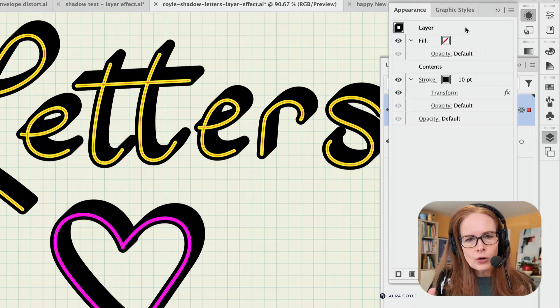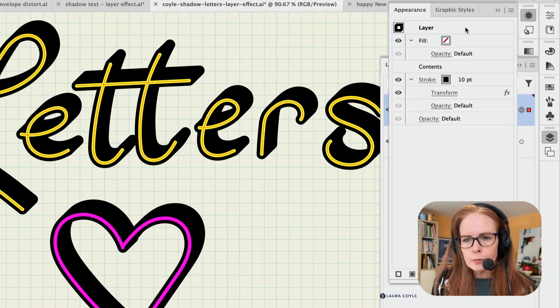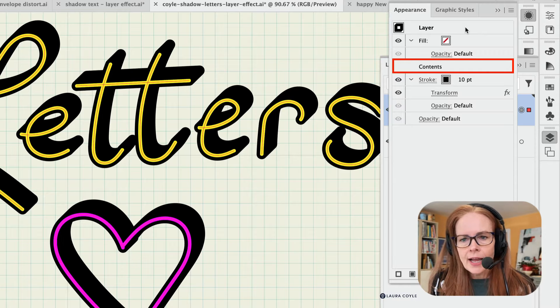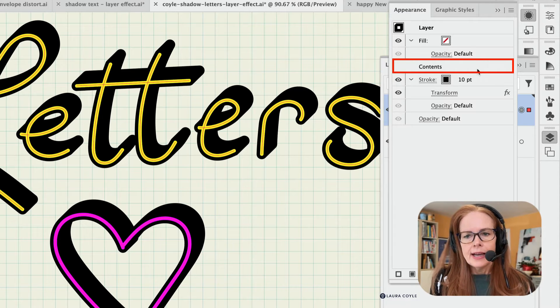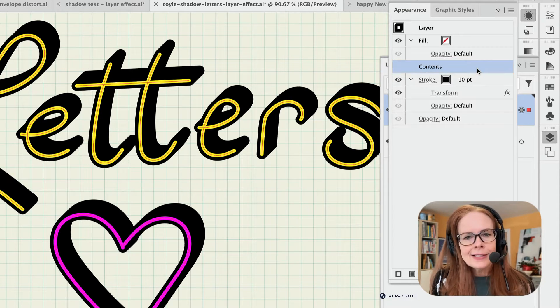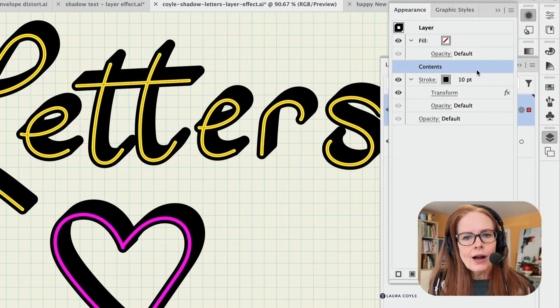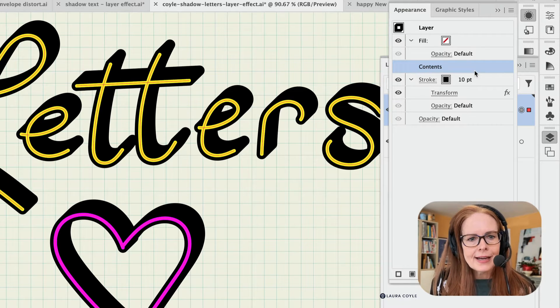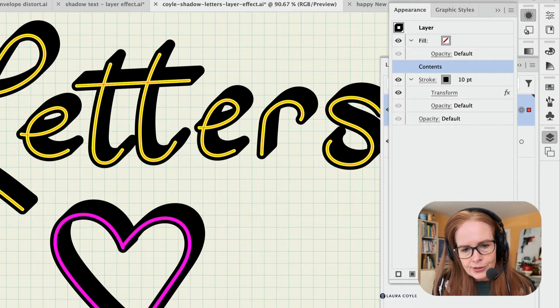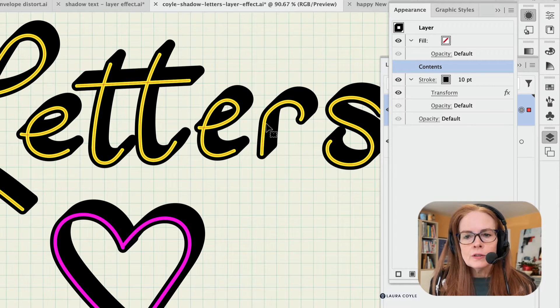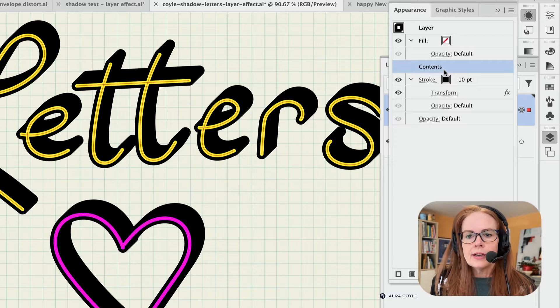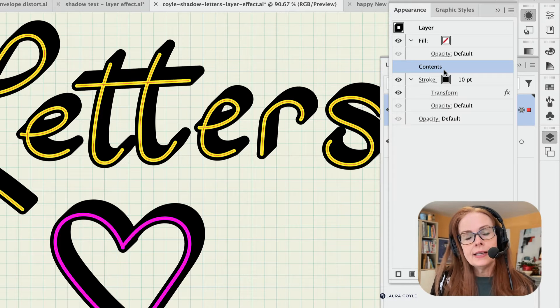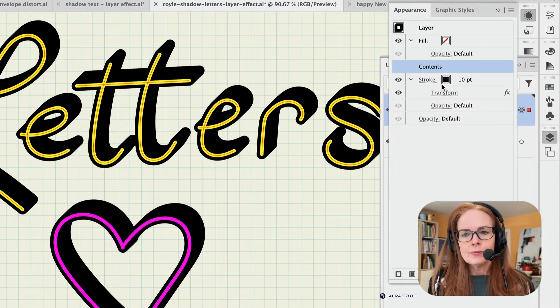So right here, I have this line here that is the contents. And the contents means everything that's on this layer. So in this case, all of these yellow strokes, these pink strokes here, and below that is where this stroke is happening and the drop shadow effect.